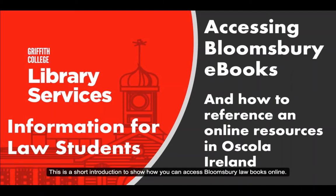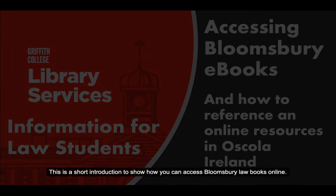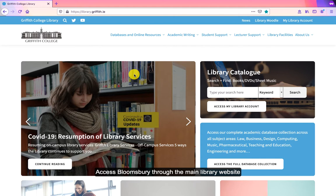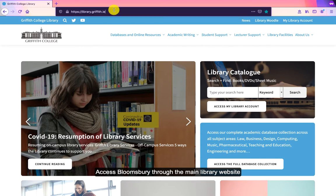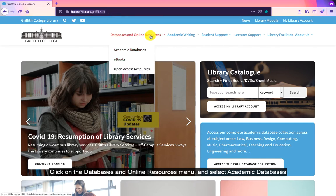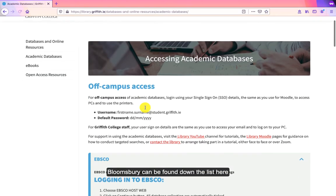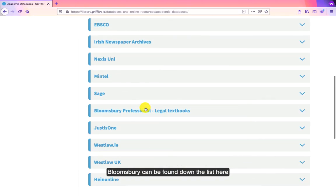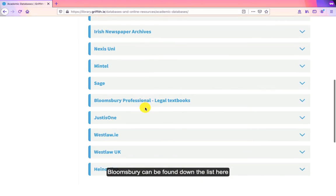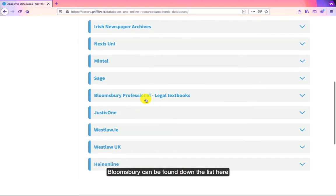This is a short introduction to show you how you can access Bloomsbury law books through the library web pages. If you go to library.griffith.ie and come down to the academic databases, you'll see a link to Bloomsbury there.